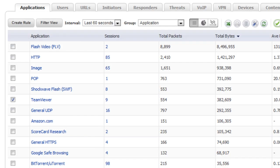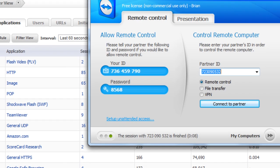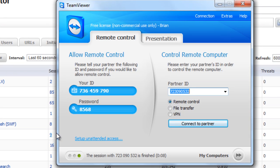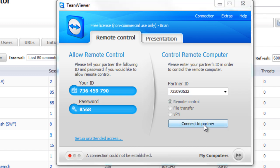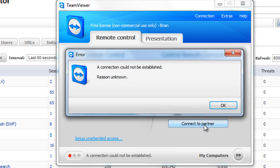So, now let's go ahead and try our TeamViewer again. Pull up the client, connect to the remote desktop, and now we get an error. A connection could not be established.